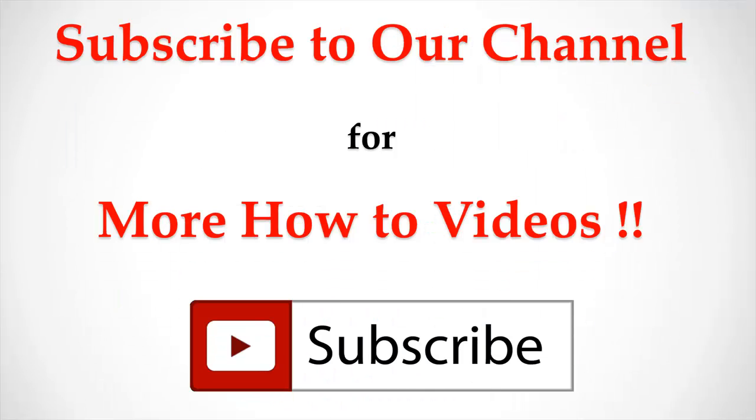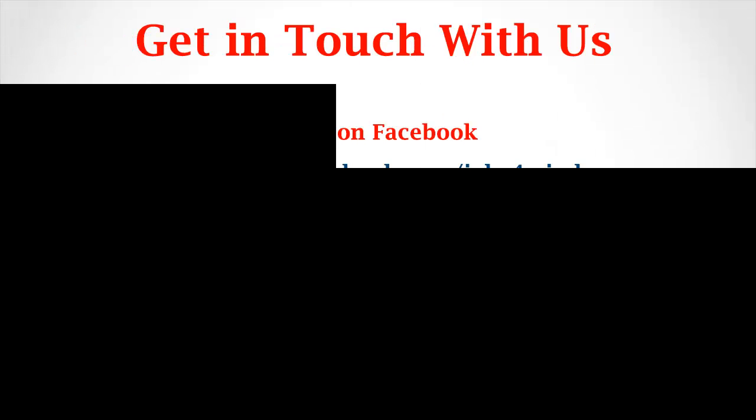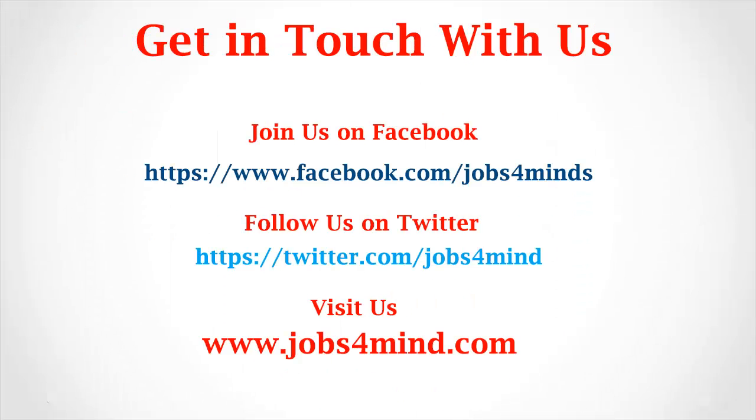Subscribe to our Channel for more How to Videos. Get in touch with us. Join us on Facebook. Follow us on Twitter. You may visit us at www.jobs4mind.com.